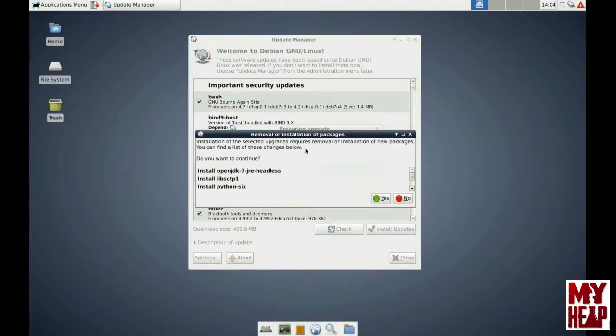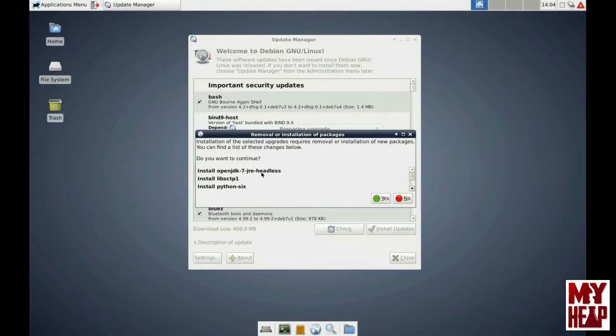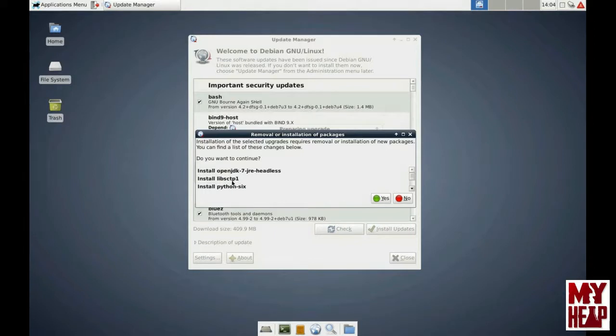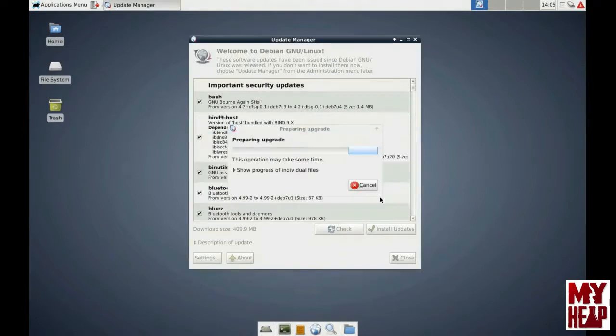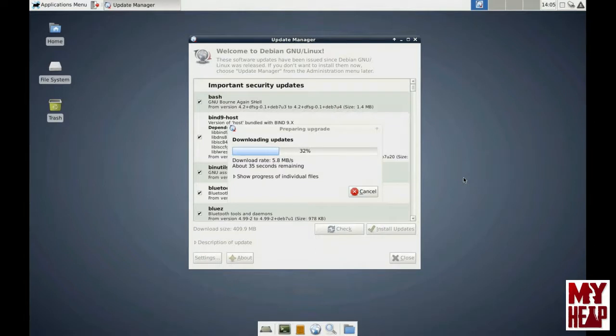Then we get presented with a list of all the applications that are available for update and the download size. You see down here there's 409 megabytes to download. So I'm going to click Install Updates. And then it tells me, hey, installation of the selected upgrades require removal or installation of packages. They're saying OpenJDK7, that's the Java runtime, this program will replace whatever's currently on there, which happens to be version 6. So at this point, it's going to download the updates and install, and I'll play this at high speed so you don't have to watch all the stuff.